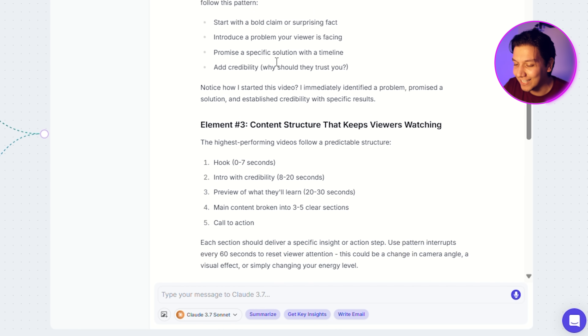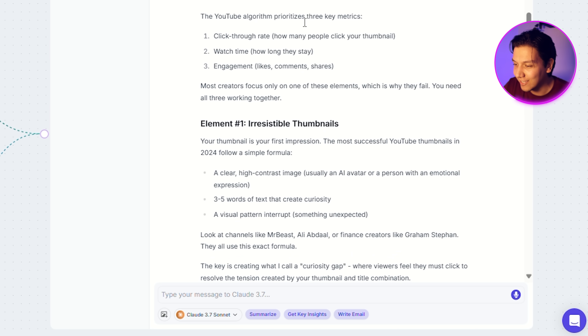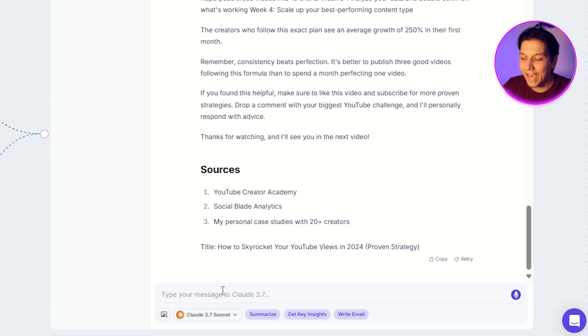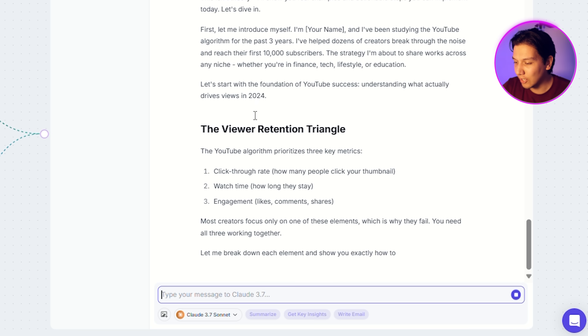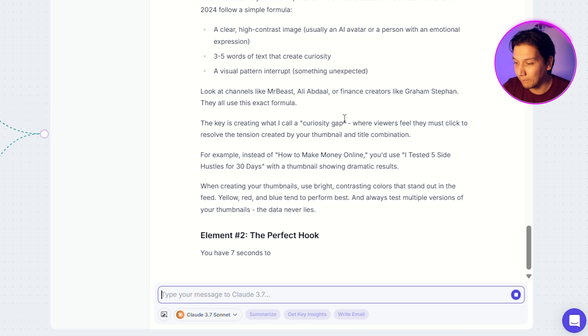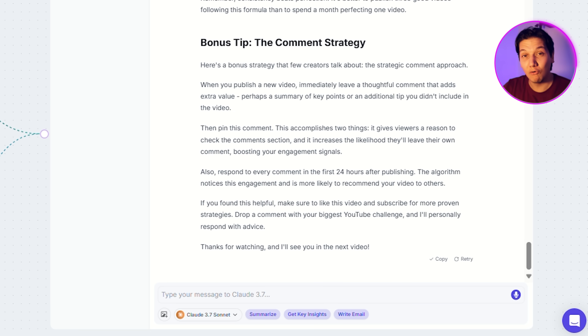Poppy AI is kindly giving us everything that we need — all of the elements, breaking it down nicely. Just to make it even better, I'm adding: fill in everything after the intro, and give me the script on what to say, because I want them to really specify the actual things to say. It's not gonna be us saying it — it's gonna be our AI avatar. So you wanna make sure that the script is really good. Now I'm just gonna copy this over, and we're gonna take this to our next step, which is DubDub AI.